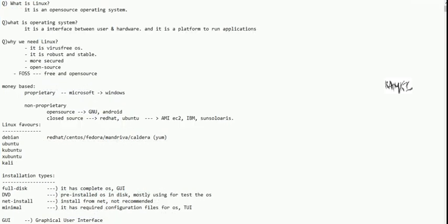It is a virus-free device. Signature authentication is done. It will be installed securely. In case of Windows, it is different. Linux is robust and stable — it is built in a strong environment and will be stable.